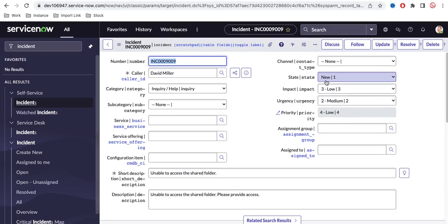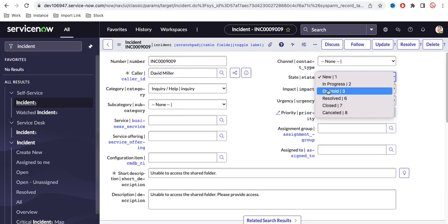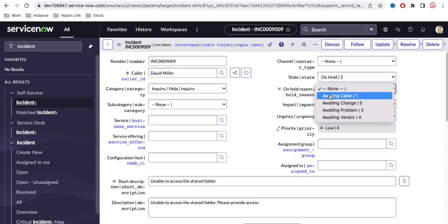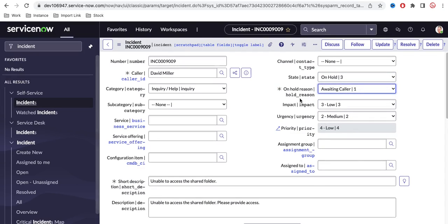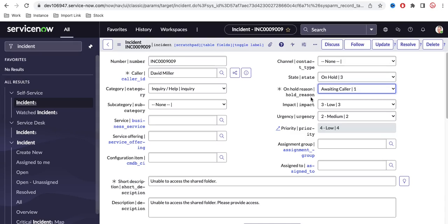We have a field called 'state,' and if the state is going to be 'pending' — meaning on hold — and the on hold reason is mandatory, there will be one field called 'expected date.' That field will be read-only, and once somebody saves the form, the field value will be set to seven days from the current date. That's the requirement.